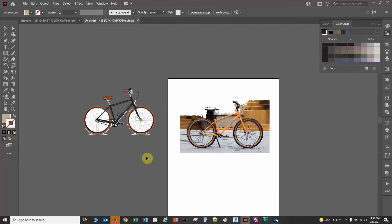The next thing we're going to do is actually manually draw the bicycle, which I think is a far superior method. I wanted to show you this image tracing method first as a demonstration, in case you didn't want to draw it by hand.